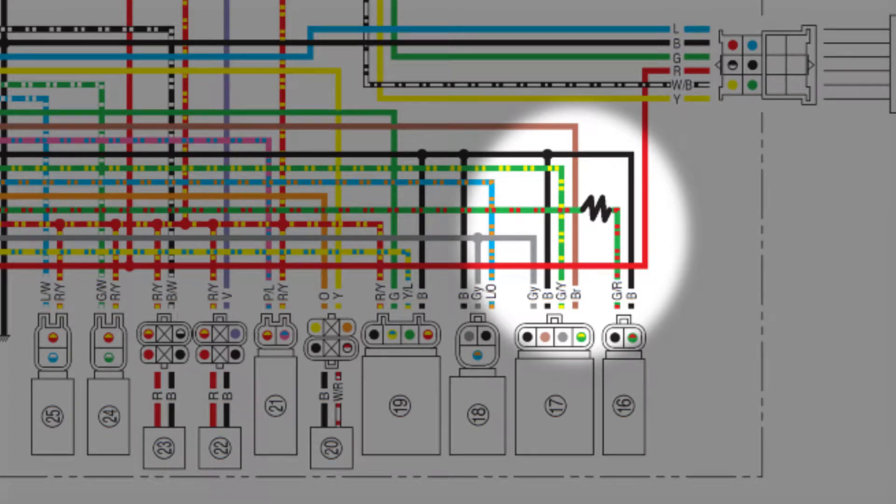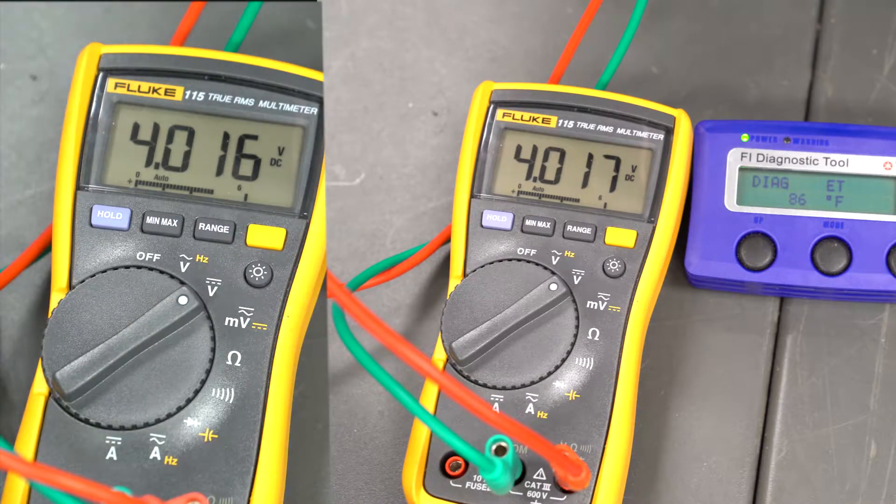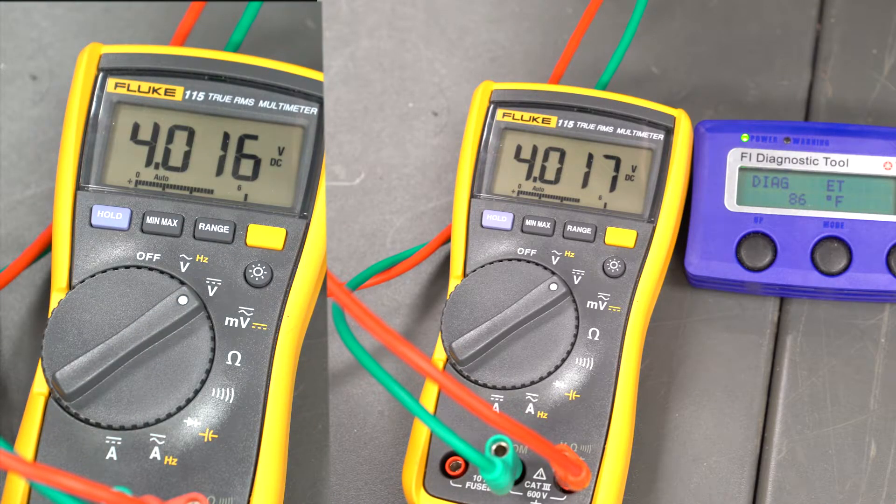Switch the positive lead back and forth between the sensor and ECU a couple of times to recheck the voltage readings.